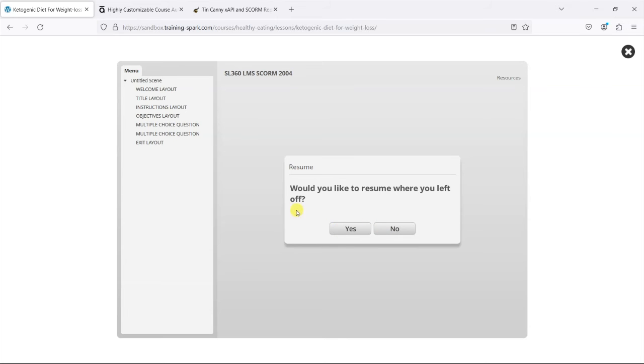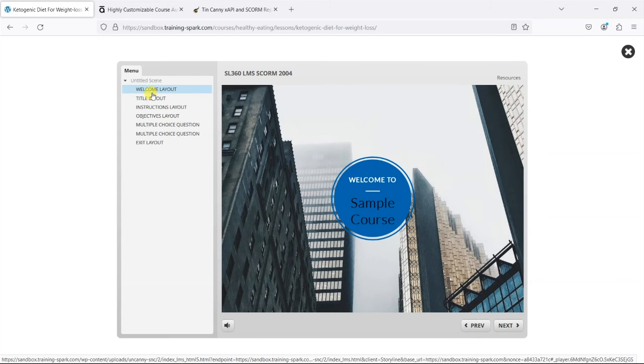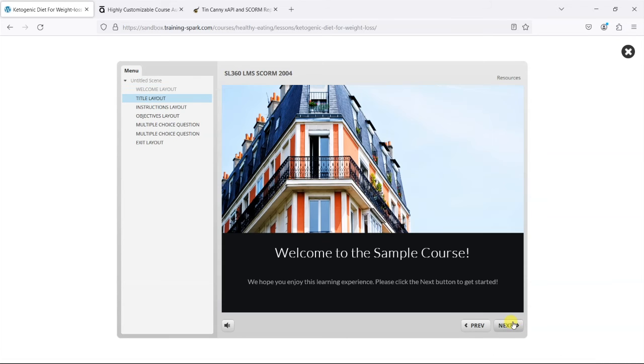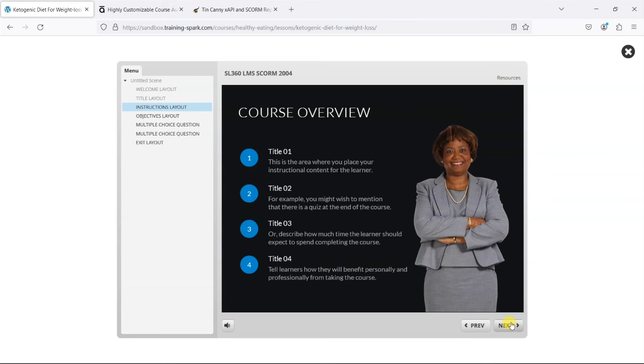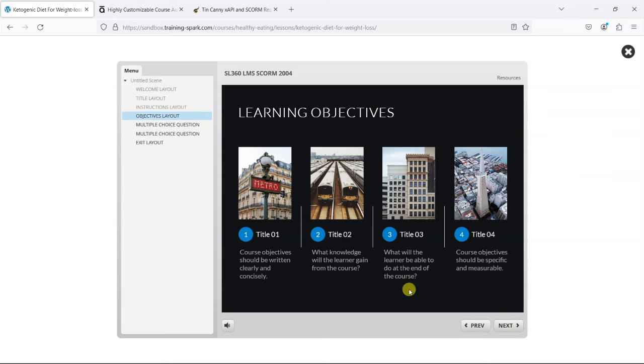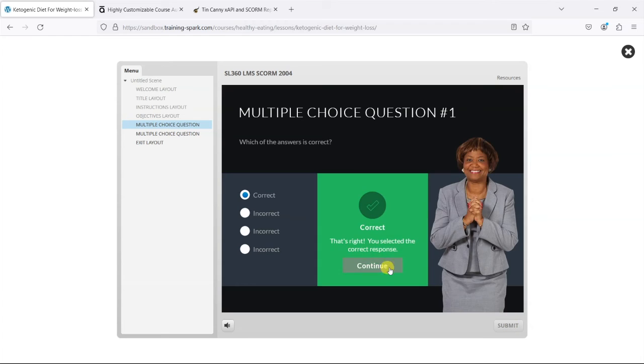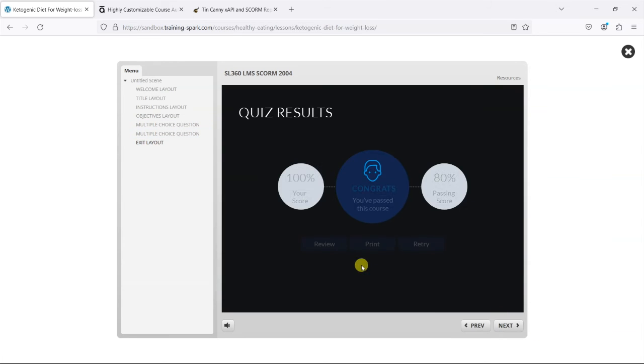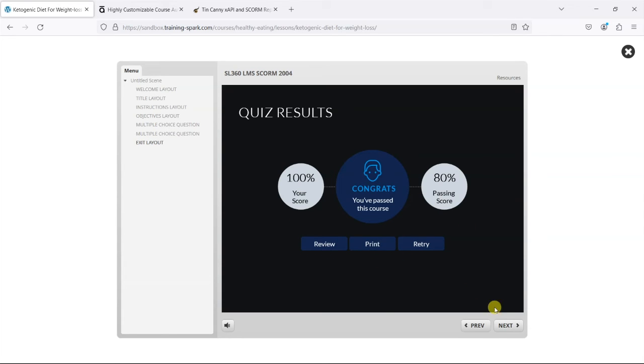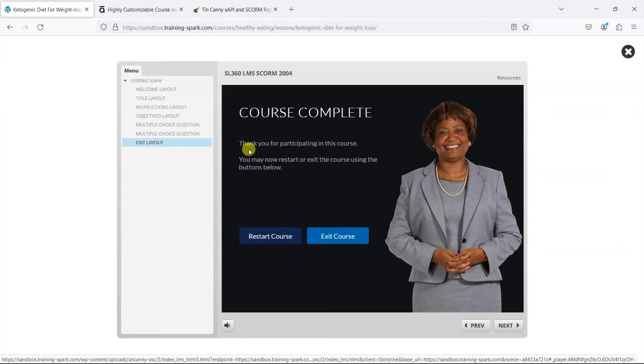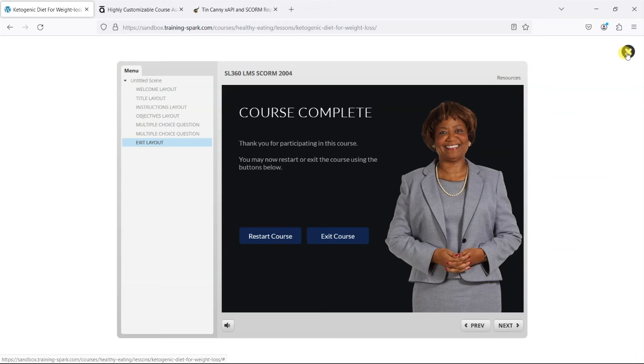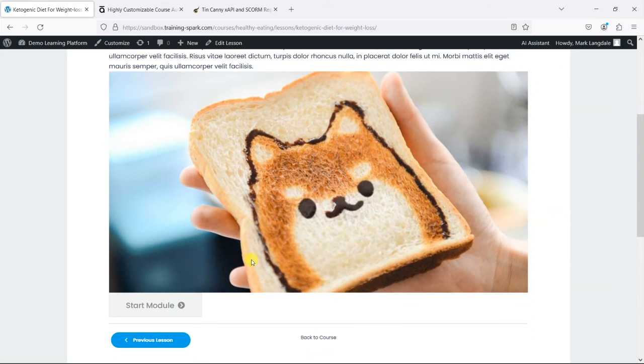We can start from there, but equally we can start from the beginning again and we can go through the whole course. Do the multiple-choice questions, get to the end, and then we can either review, print, and retry—these are things that come with the SCORM itself. When we're done, we can cross this off and we've completed that SCORM.